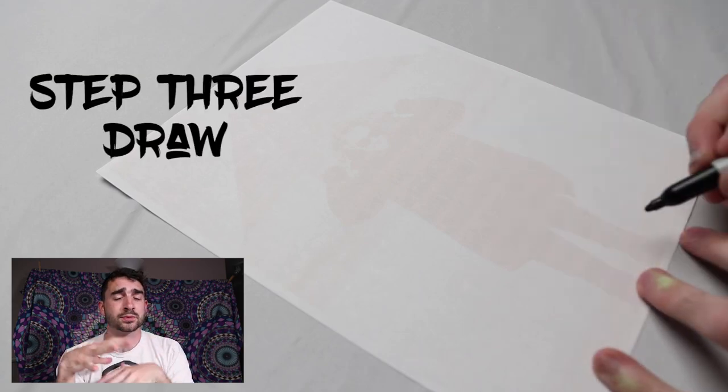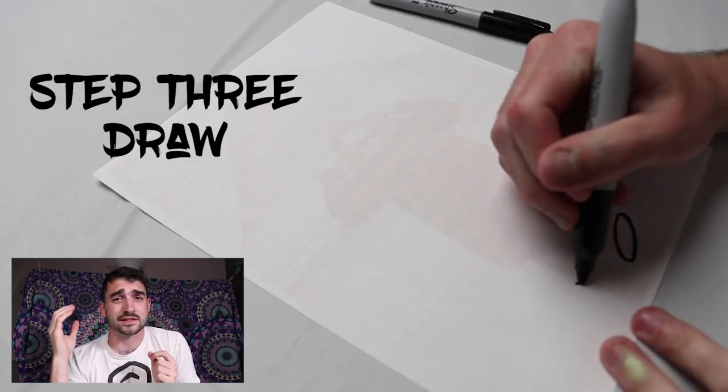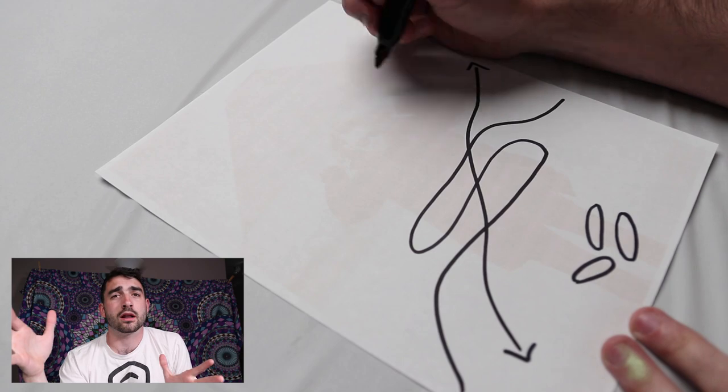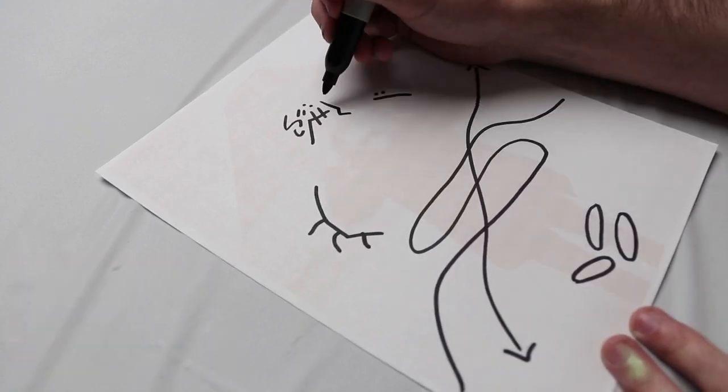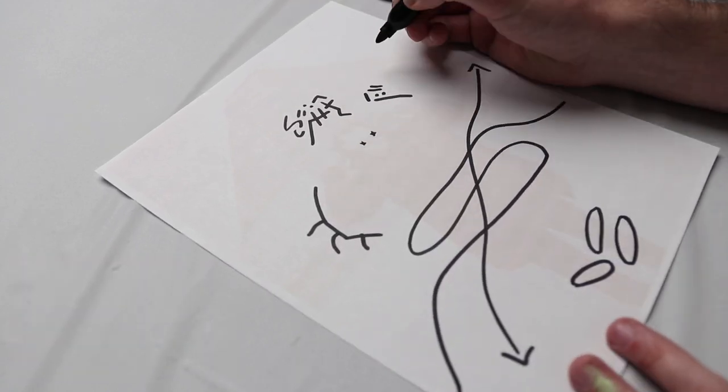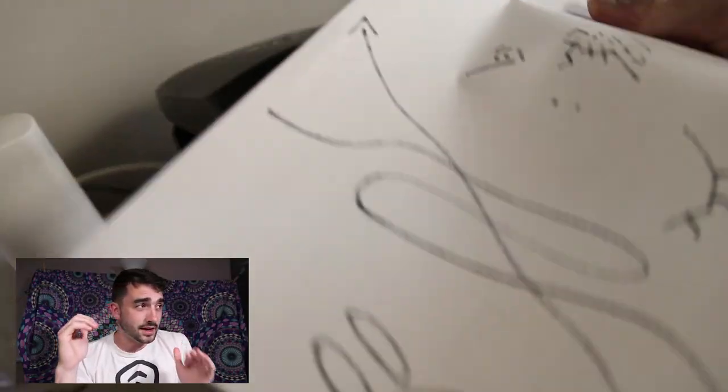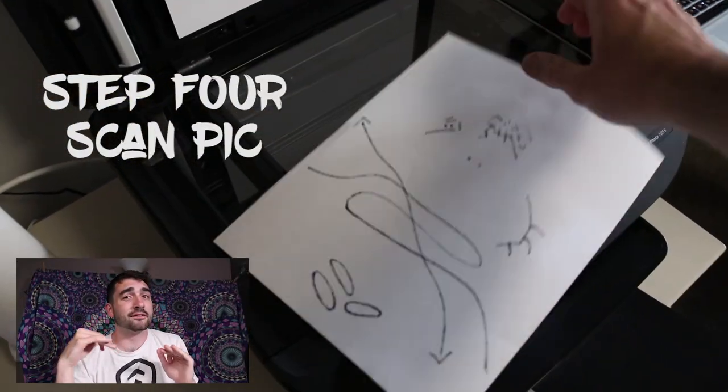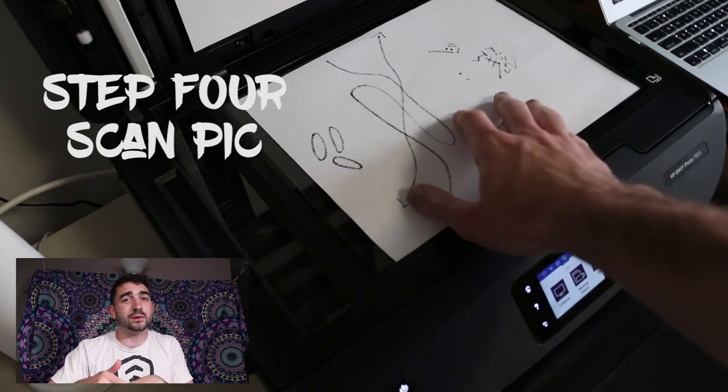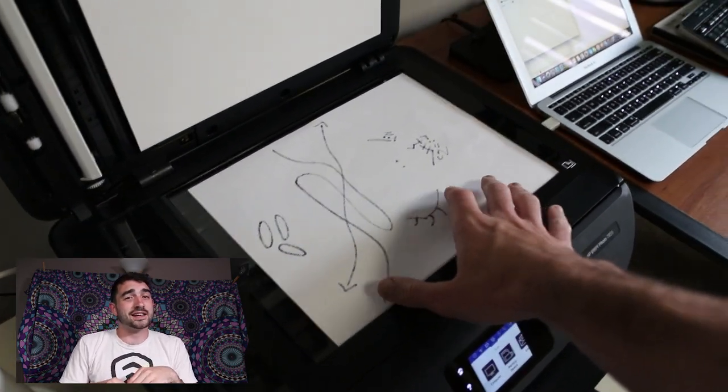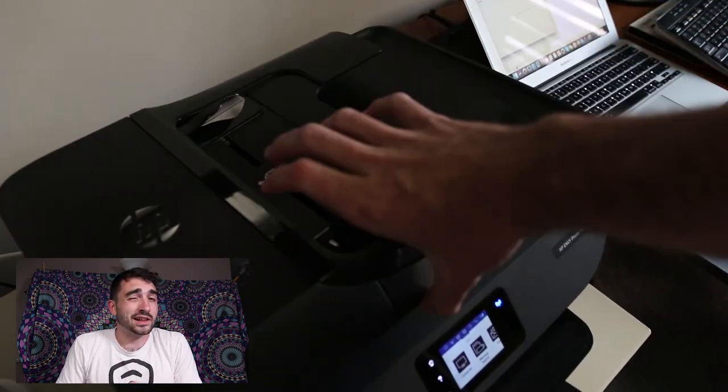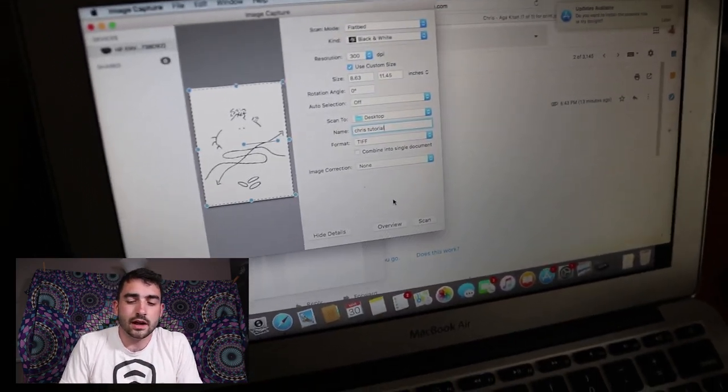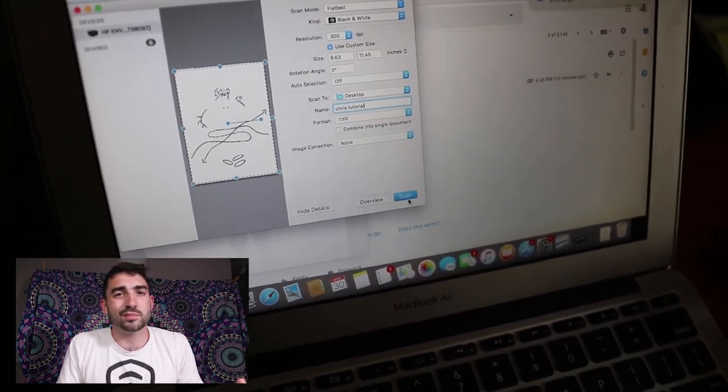So after it's printed out, the next step is to simply just draw on the photo however you want. The next step after that is to just scan that photo onto your computer. I scan it as a dot tiff and I do at least 300 DPI for resolution. And then just save it to your computer.